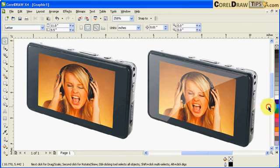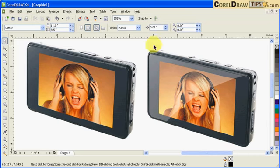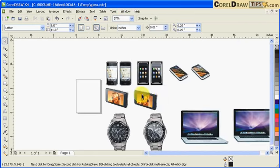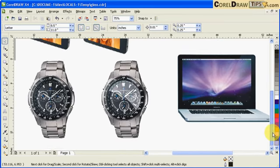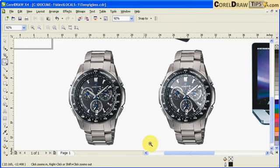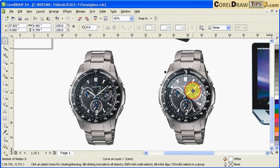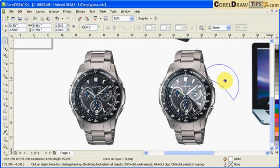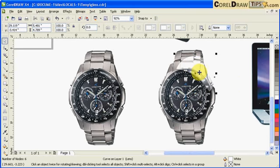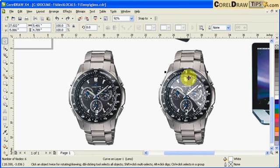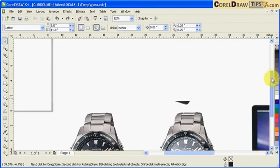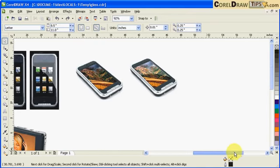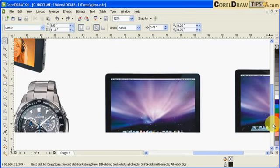I also have other examples of products which have gloss effects. I'll go to my other file here. If you notice, just to do some comparison, for example this watch here, it's the same concept. If I move this over, that's a transparency shape. Same thing here, also same thing here. I also did this on a MacBook.